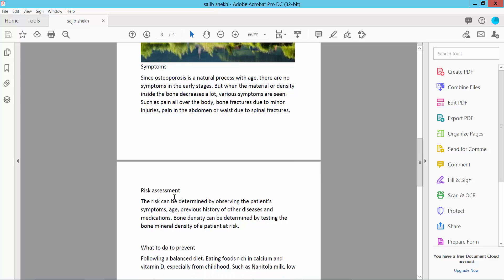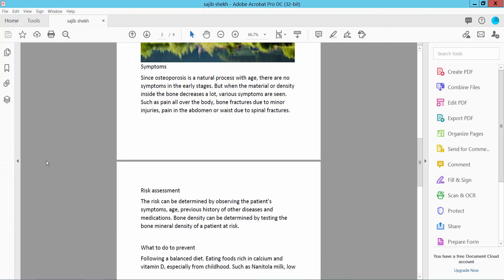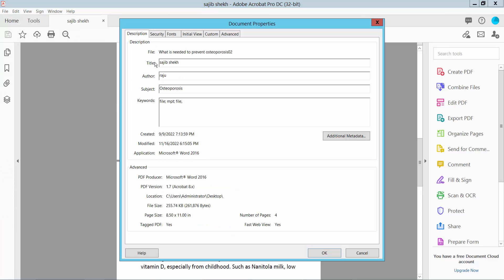Select this file option. There you will find this properties option, click here. And select a description option. The PDF file title name and author name, this subject, I'll remove all of this.